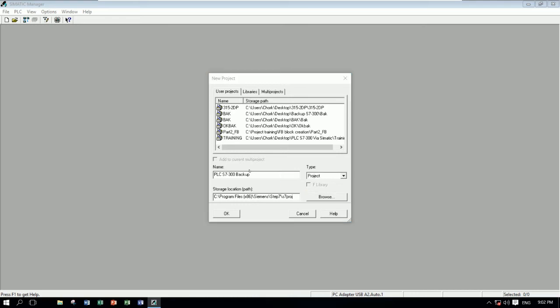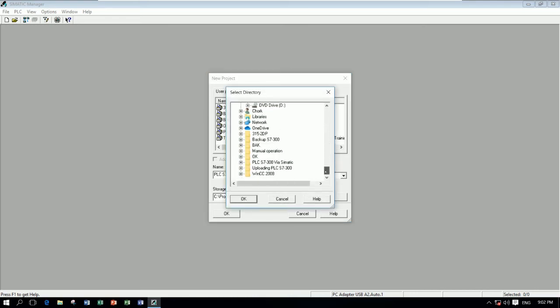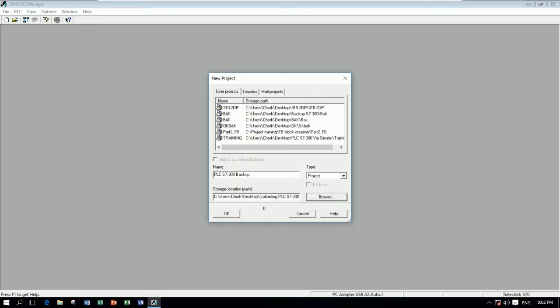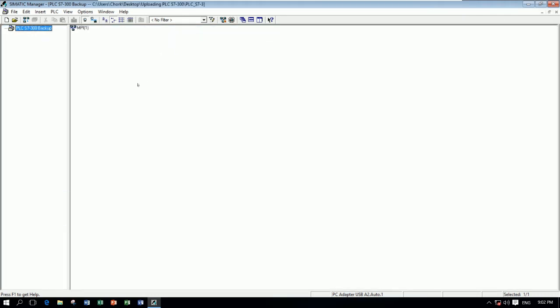Browse to choose the new folder that we already created on the desktop. So here is the folder. Select here and then click OK. And then click OK.